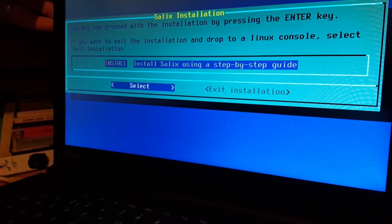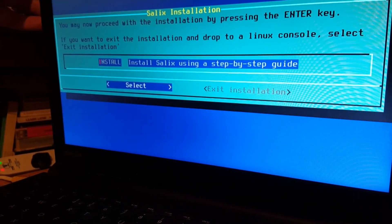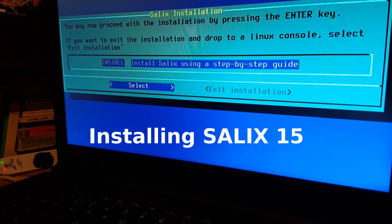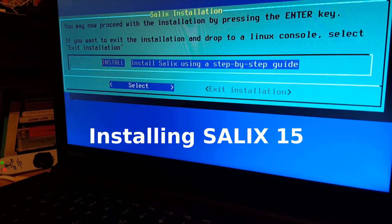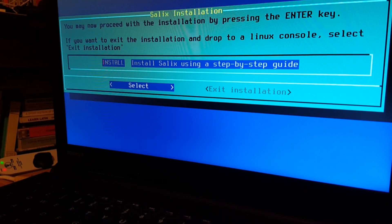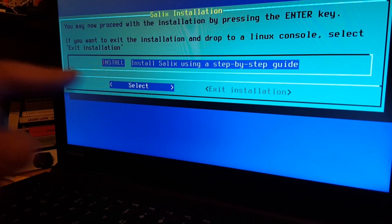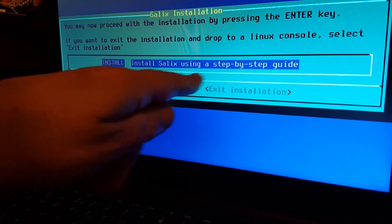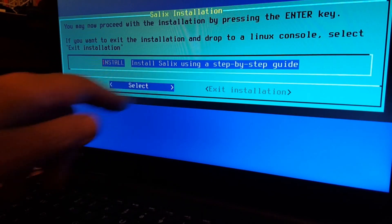We're going to try and install the new Salix on this Toshiba Satellite Pro. The install image will boot into an install prompt. You get the choice of keymap and you get to choose from a wide range of different keymaps. Once you've chosen which one, you come to this screen: Install Salix using a step-by-step guide.